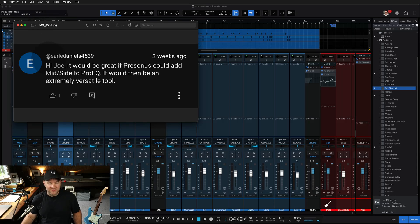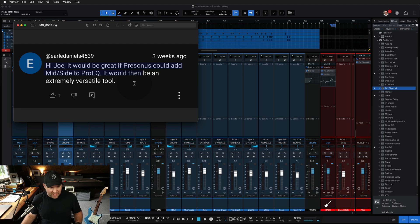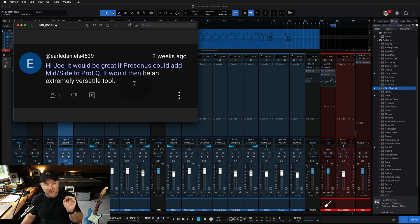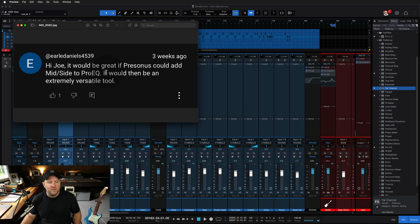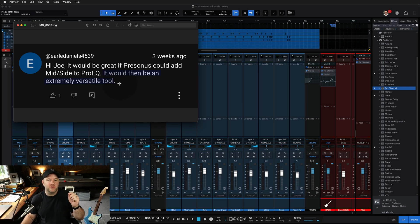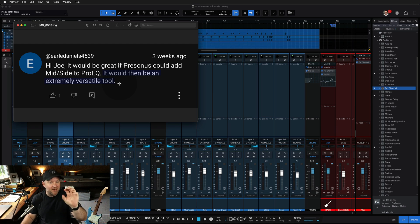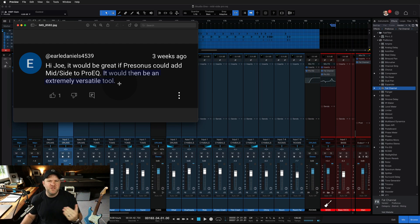Joe Gilder here. Earl Daniels coming in hot with this question: it would be great if Personas could add mid-side to ProEQ — it would then be an extremely versatile tool. First of all, I will make the argument that it is already an extremely versatile tool, based on the video he commented on, which was about how to use the dynamic EQ portion of ProEQ, which is fantastic.